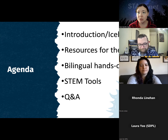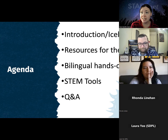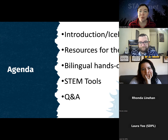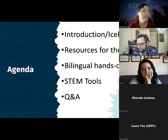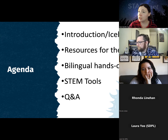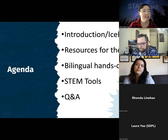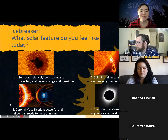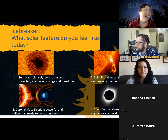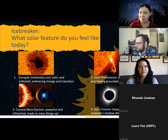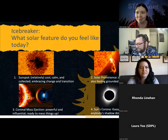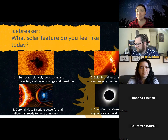Use the chat to ask any questions you might have or share other activities or resources helpful for folks leading bilingual or Spanish programs related to the eclipse. We'll start with this icebreaker. If you've been in our webinars recently you might have done this before, but we can revisit it and see how you're feeling today.